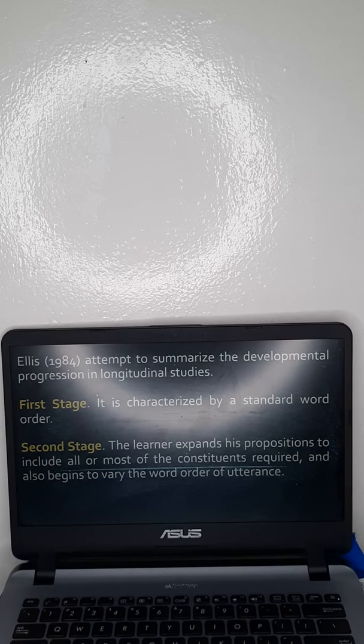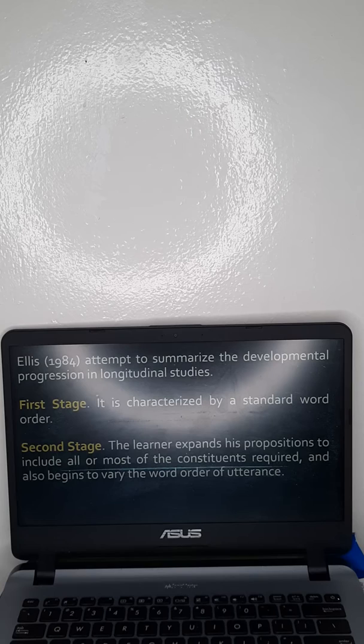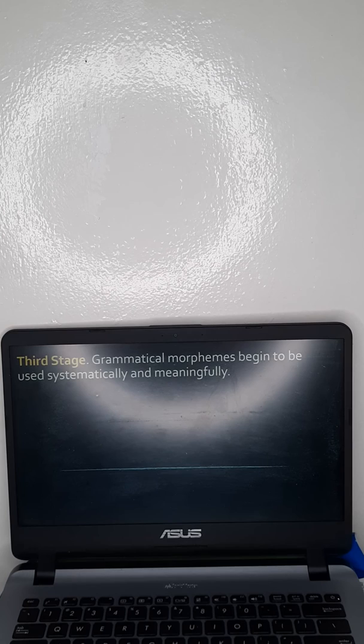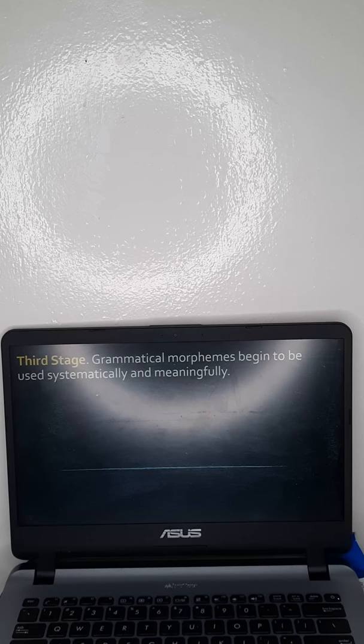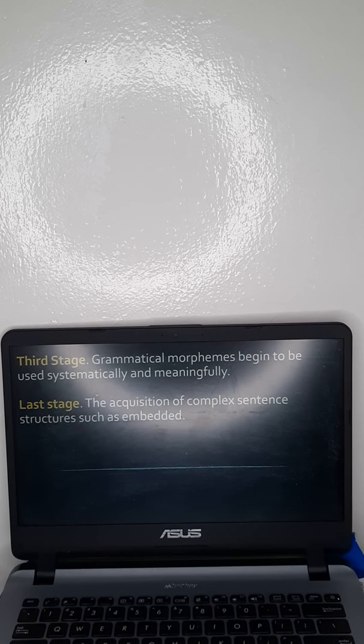The second stage is that the learner expands his propositions to include all or most of the required constituents and also begins to vary the word order of utterances — so you still have a fixed word order, but you are already entertaining some constituents of the target language. The third stage is when grammatical morphemes begin to be used systematically and meaningfully, so you already learn how to construct sentences that are grammatically correct.